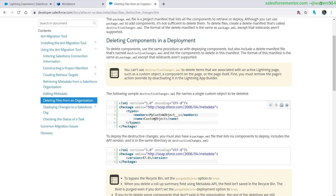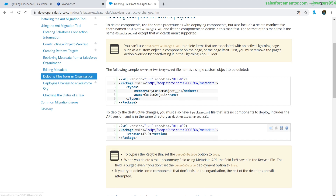For example, the guide shows deleting a custom object by name, but in our case we want to do Apex classes, because those can't be deleted inside of configuration. Custom objects can be deleted inside of configuration. The second thing we'll need is a package.xml that just has the API version in it — very simple, very plain.